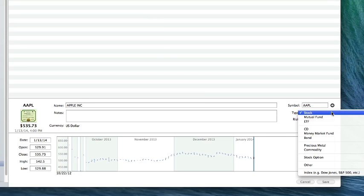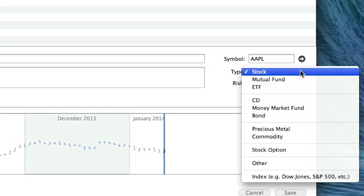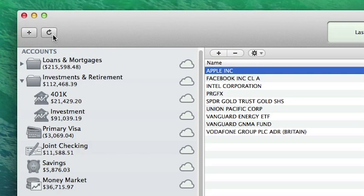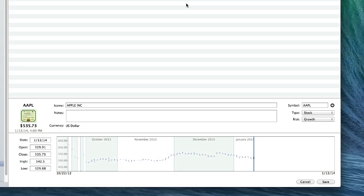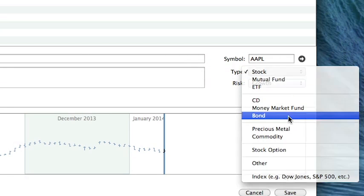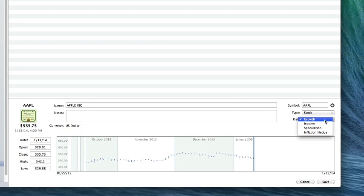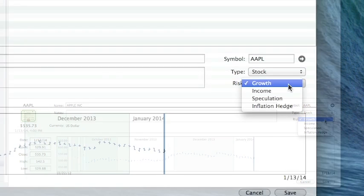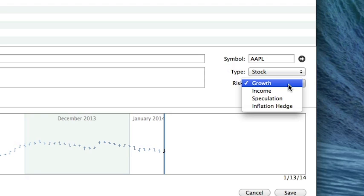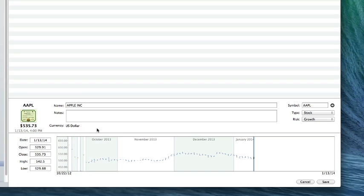The type of security — iBank will retrieve quotes automatically for stocks, mutual funds, ETFs, and indices when you click the Update Everything button on the toolbar. Prices for other types of securities, and for securities that aren't listed on Yahoo Finance, can be entered manually using the price history chart below. If your security type is Bond, you'll get an additional field for Par Value. If it's a stock option, you'll get an additional field for Contract Size. The level of risk involved with holding the security ranges from the relatively low-risk inflation hedge to the comparatively high-risk growth option. The currency in which the security is traded must be the one used by the exchange on which the security is traded; setting it to something different can cause miscalculations when iBank downloads quotes.